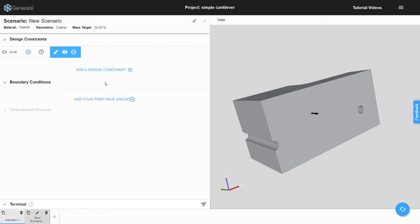After the draft constraint has been created, a black vector will appear in the 3D viewer indicating which direction it has been applied.